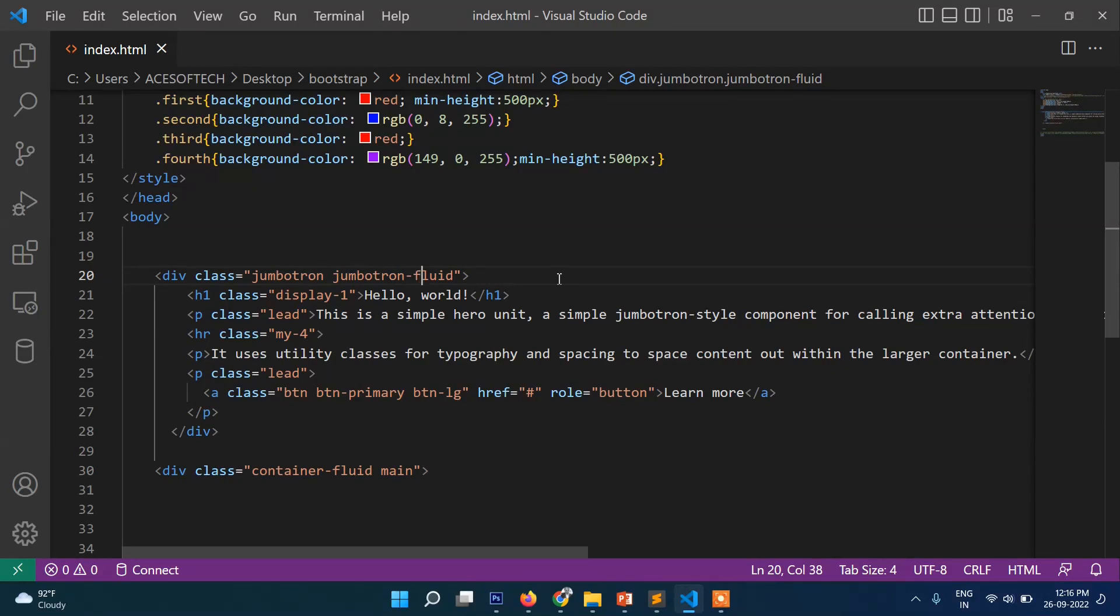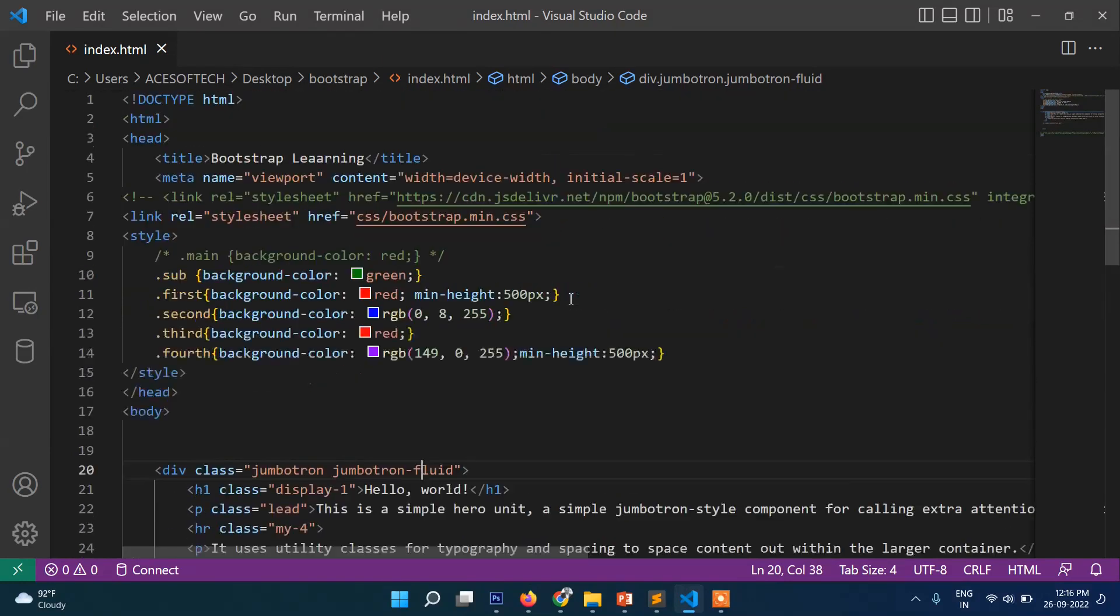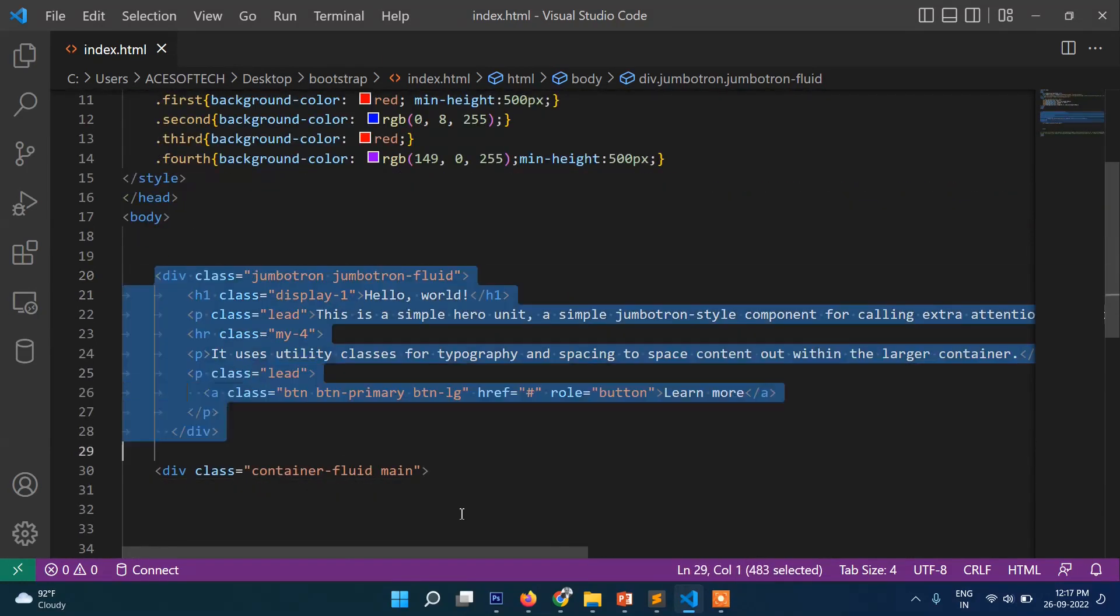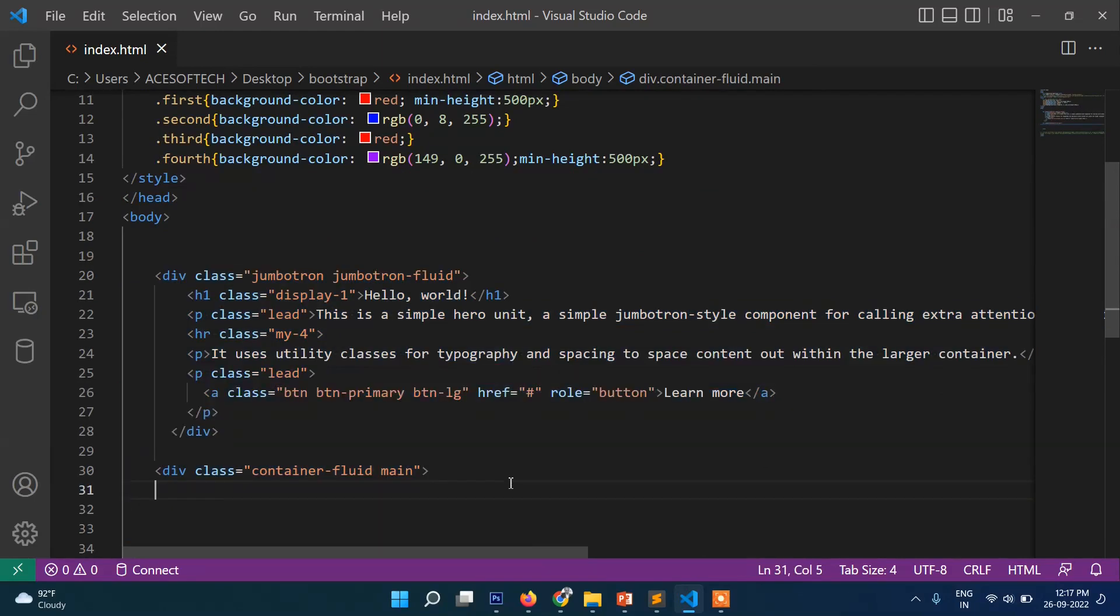So that's it in this jumbotron section. And in the next video we will see one more thing here.